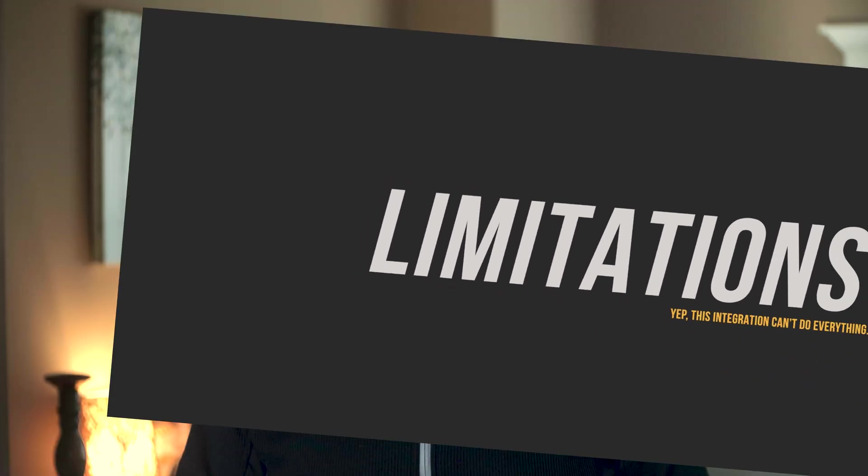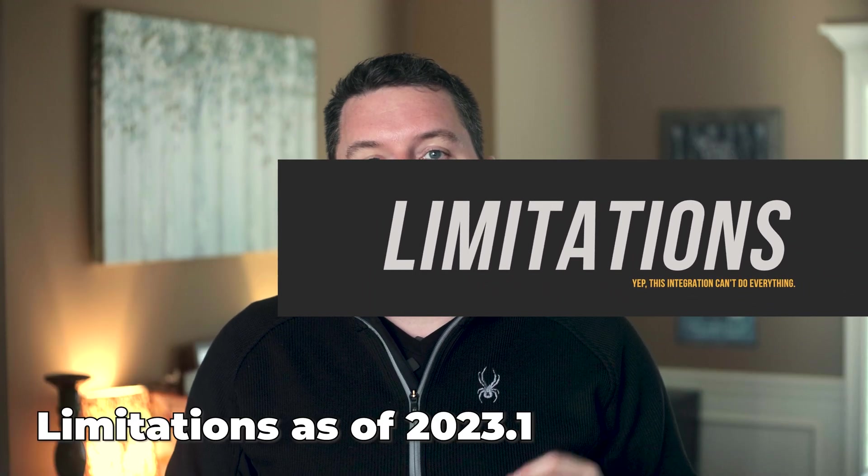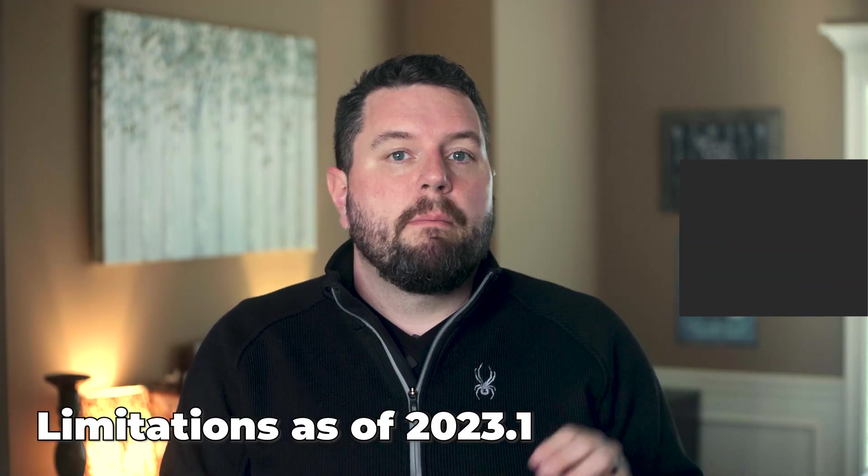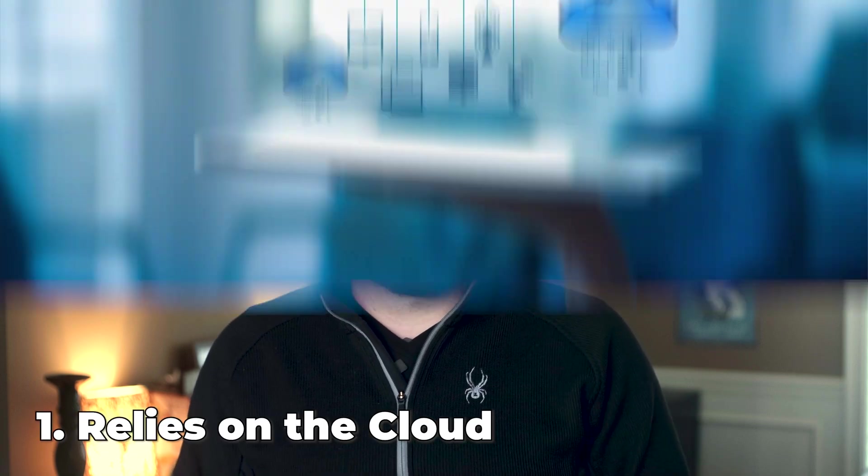So let's look at the limitations of this integration. Looking at the current limits of the project as of 2023.1, because they could be fixed or updated here in the near future. The first item is, of course, this all relies on the cloud.